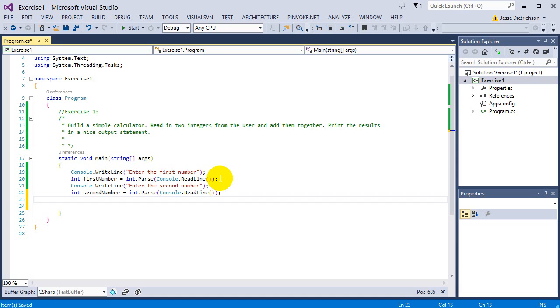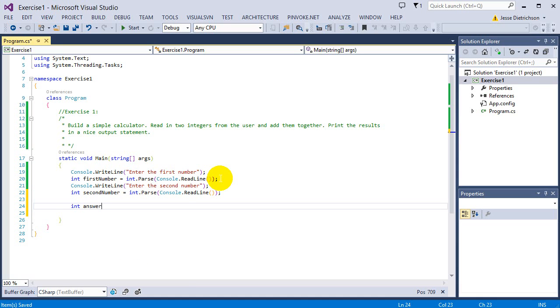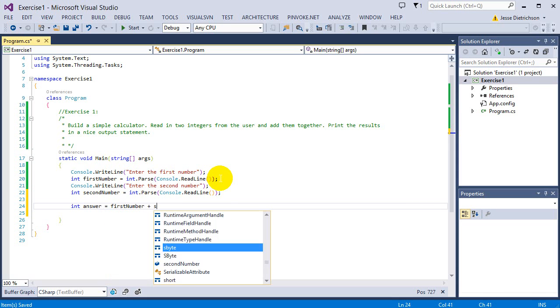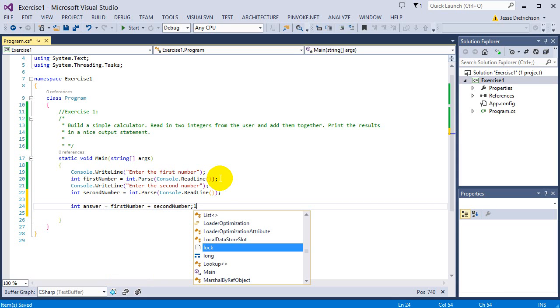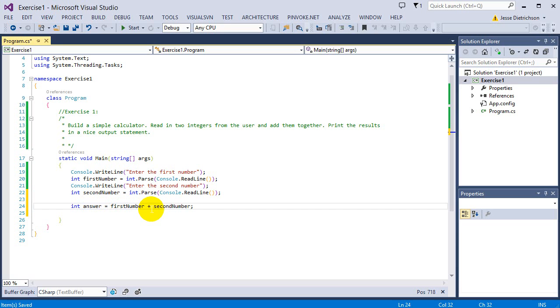I need to add them together and store that in a variable. I'm going to say int answer equals firstNumber plus secondNumber. Don't forget we can use variables to add two other variables together for organization. This answer variable will hold whatever firstNumber plus secondNumber is.